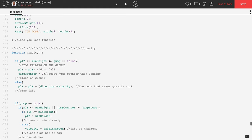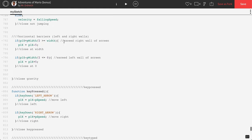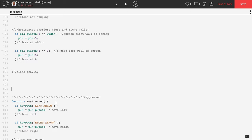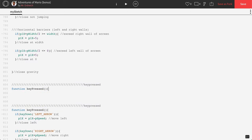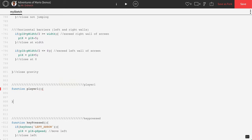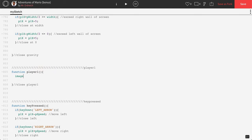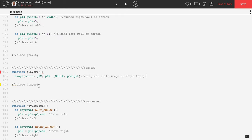First thing we're going to do is create a new function below function gravity. We're going to call this player1. Just to make sure this is still working correctly, before we bother with all our new images, I'm going to drop in the current image code that we have: image(mario, p1x, p1y, pWidth, pHeight). This is the original still image of Mario for p1. In theory, if we just place our function player1 call instead of placing this image code where we want the image to be, Mario should still work exactly like he does now.